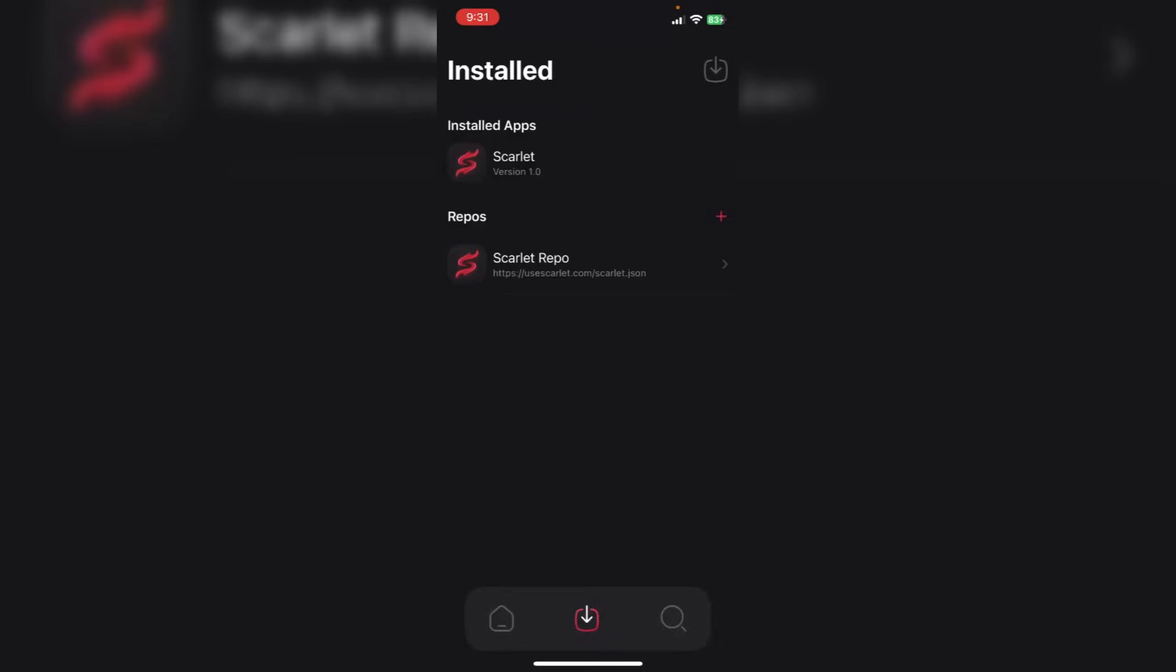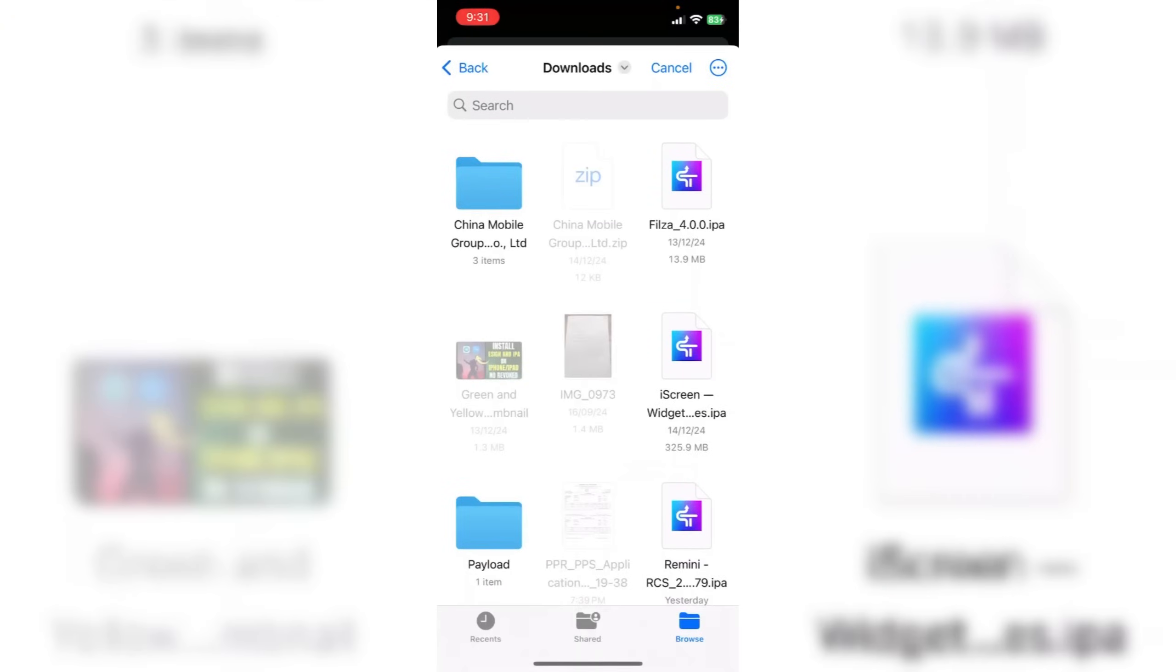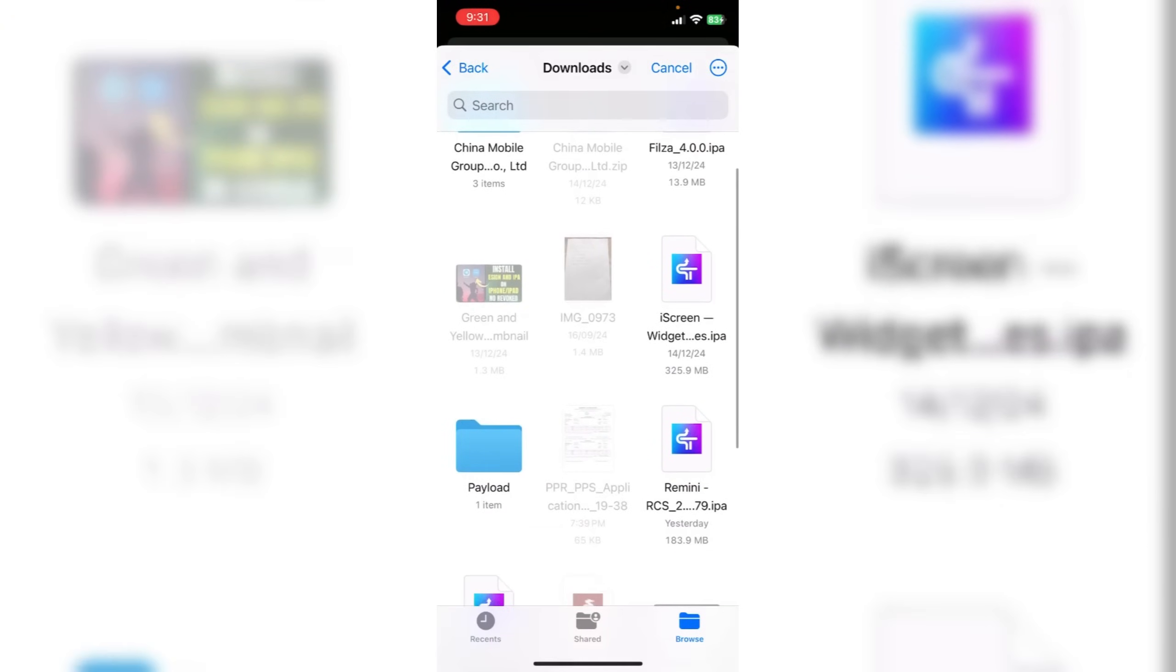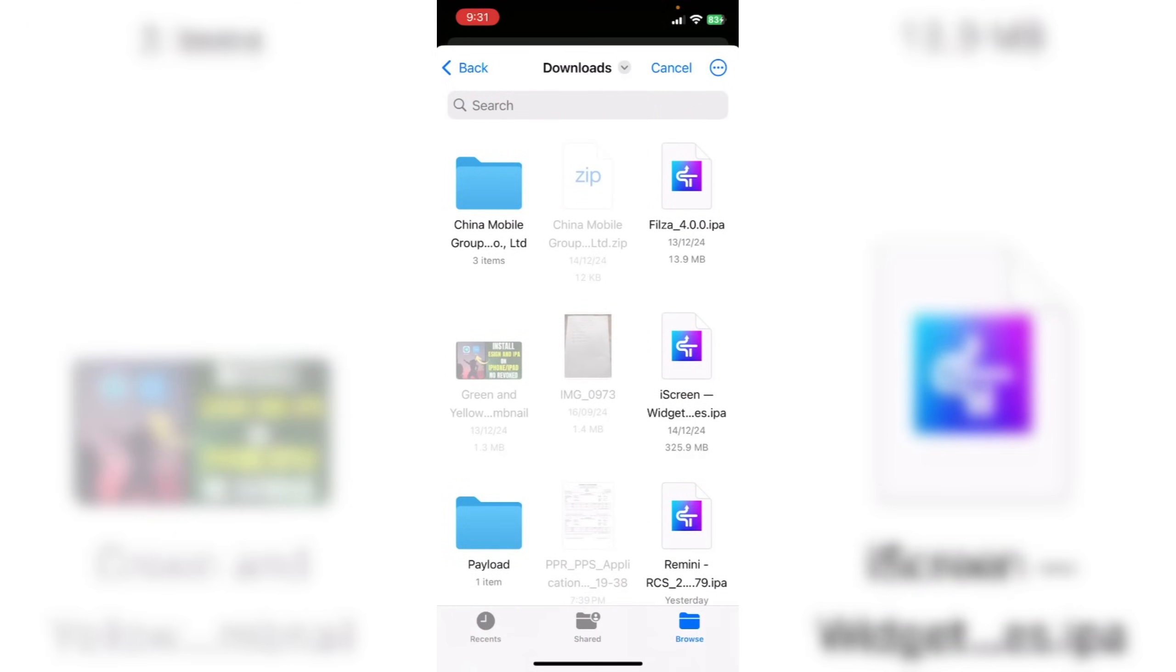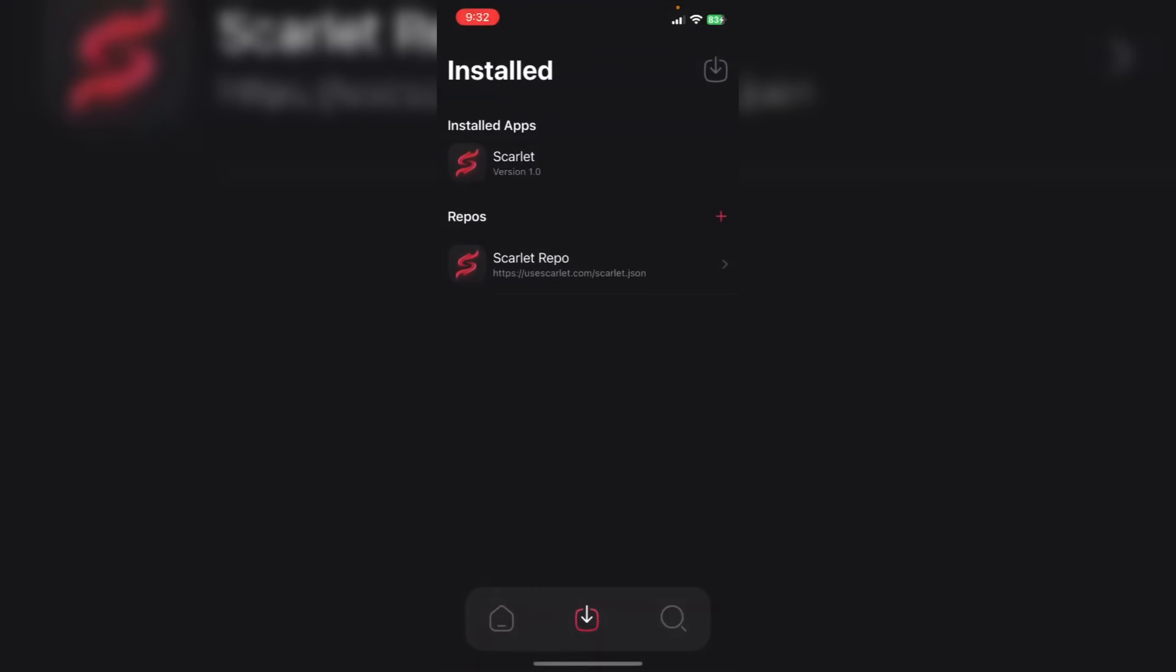Once the download is done, you can complete the steps of setting up the app by importing the certificate, etc. Then you will be able to install any IPA you want.